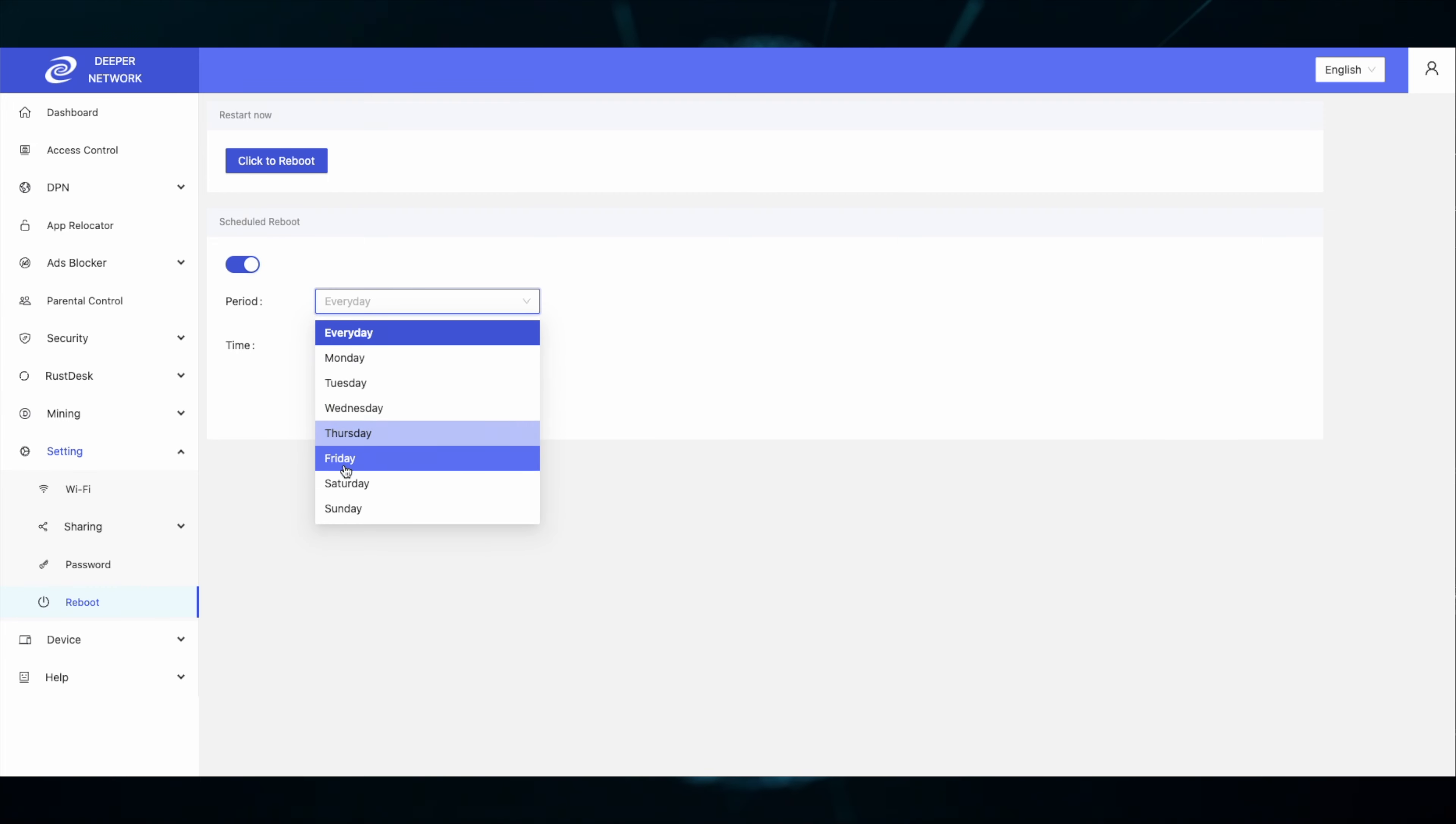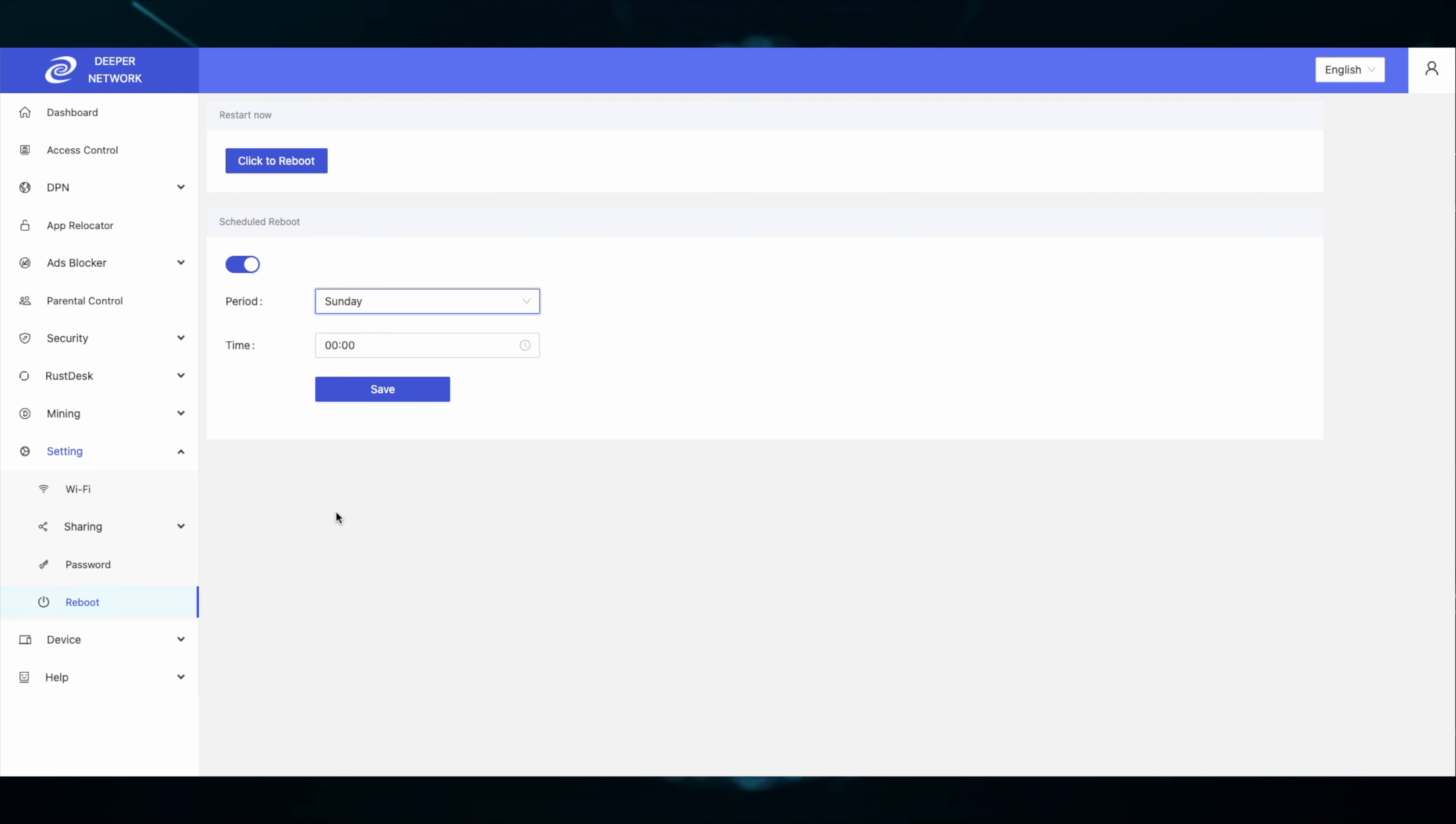You can select from every day to a single day of the week, and then you can select a time based on a 24-hour clock.